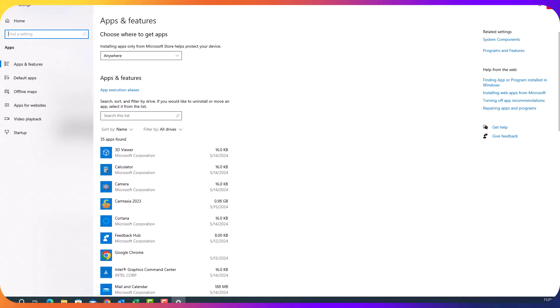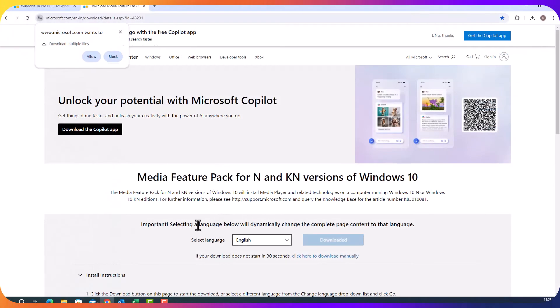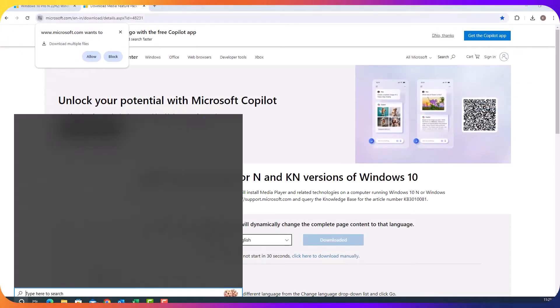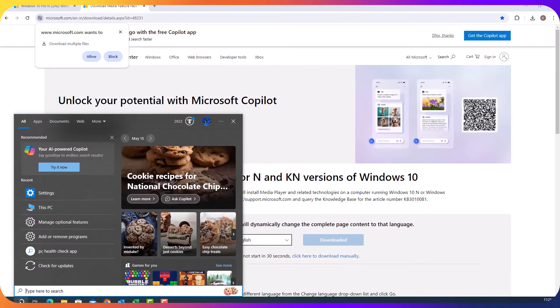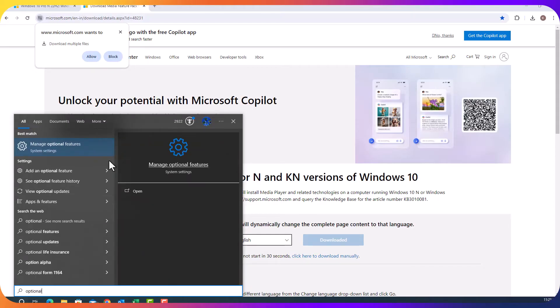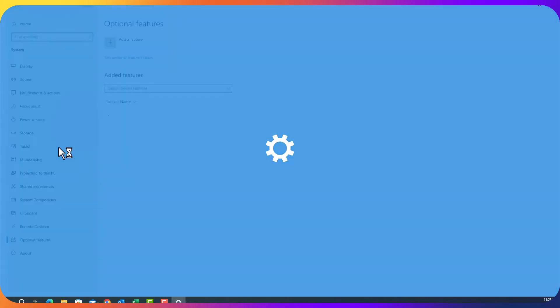Sometime optional features doesn't come here. If this happened to you, just close it and go to the search and type in optional features. Manage optional features.